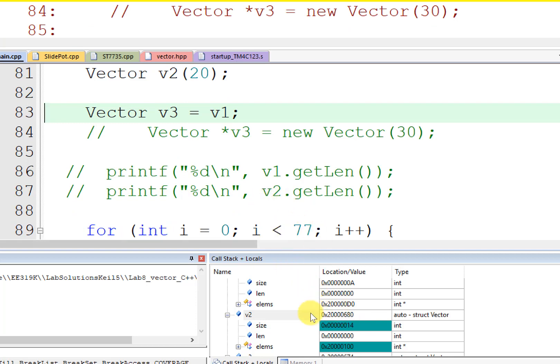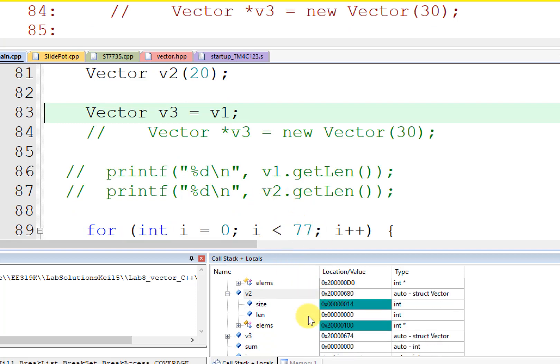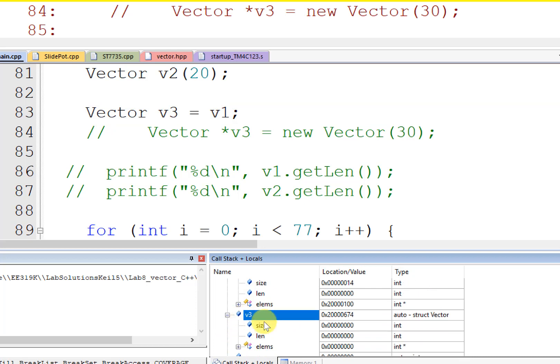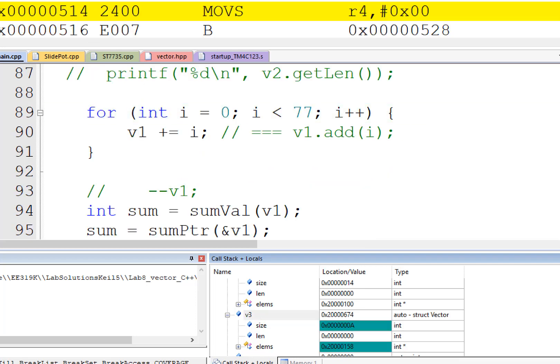All right, and now vector V3. The vector V3 is now, step over, is now created.